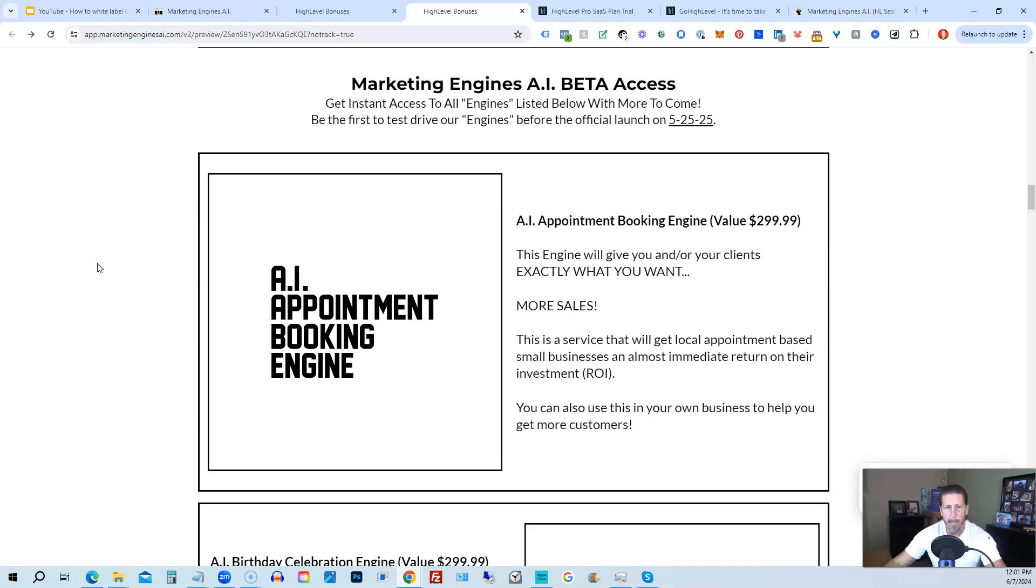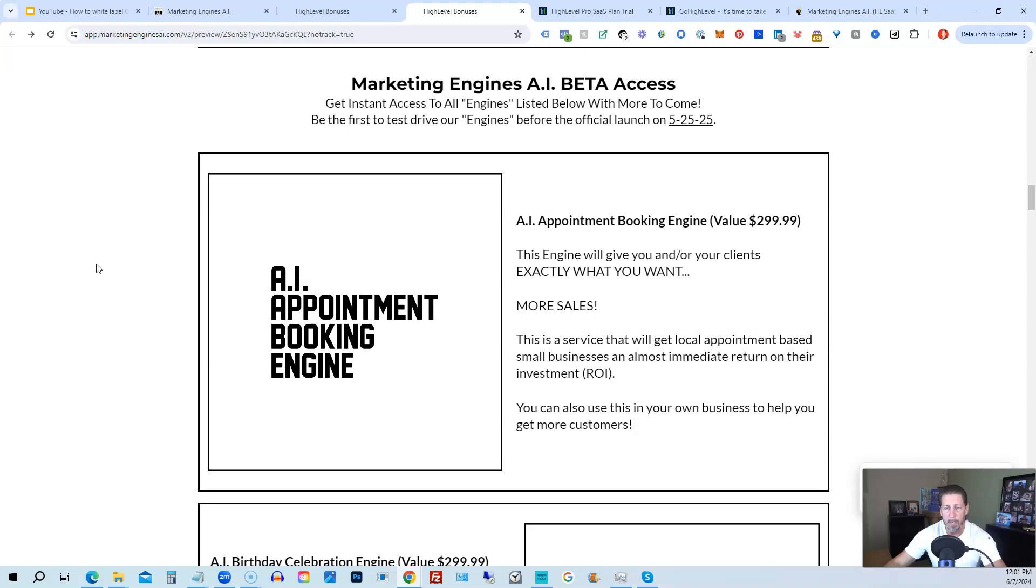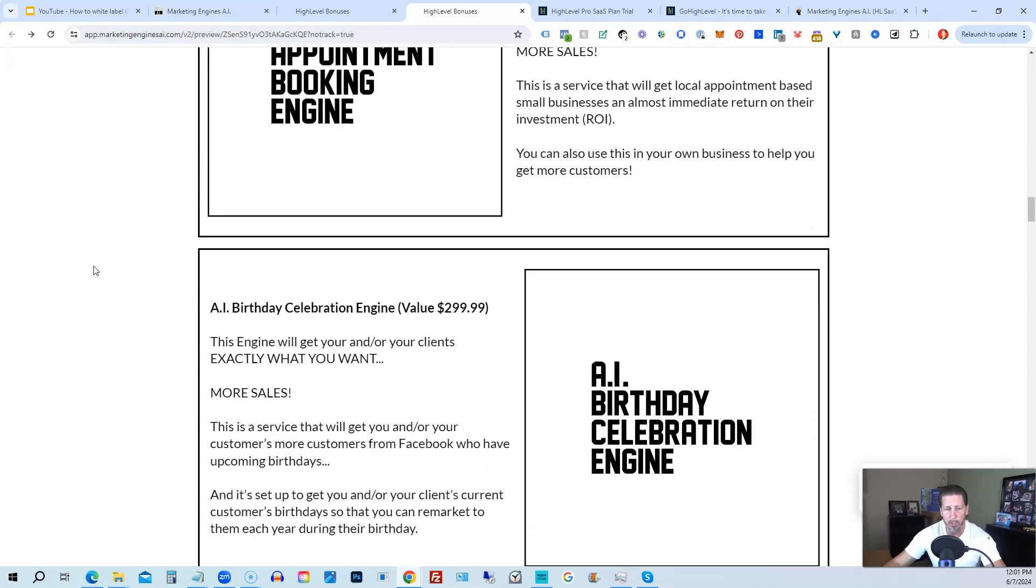From there, you're also going to get access to my Marketing Engines AI, various proprietary engines that I am building out in my Marketing Engines AI SaaS. You can get beta access to these. So the only ones that are going to be getting access to these before Marketing Engines AI actually officially launches on 5-25-25 are those who sign up through my affiliate link or Marketing Engines AI at this point as beta access users.